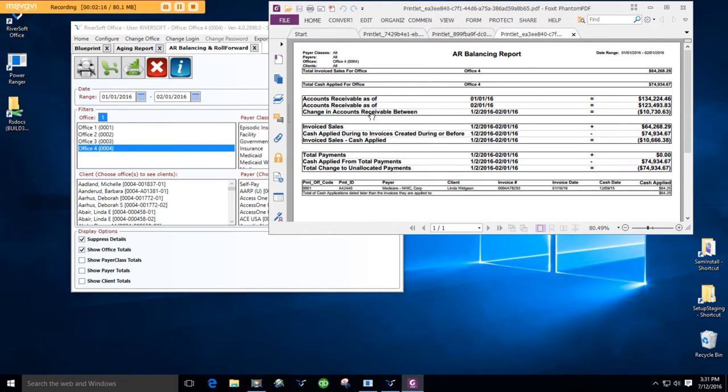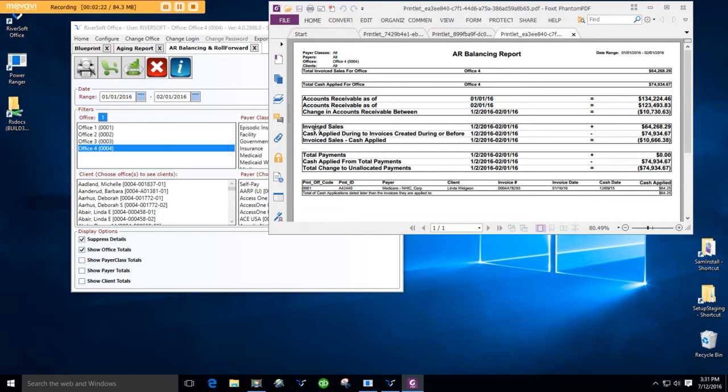The change in the accounts receivable between these two agings is $10,730.63. The invoice sales during that period, and that means January 2 through February 1, 2016, is $64,268.29.